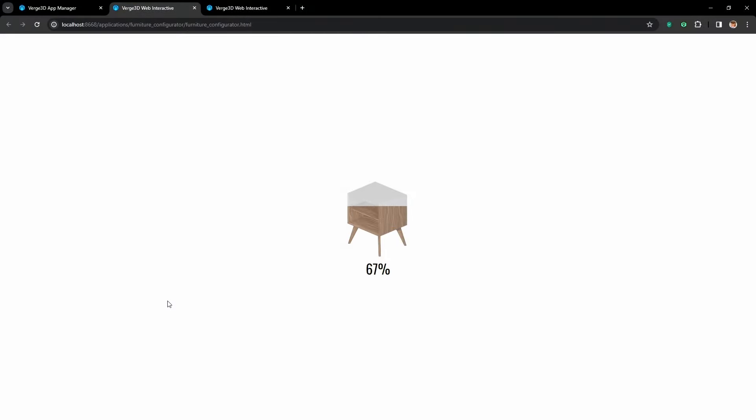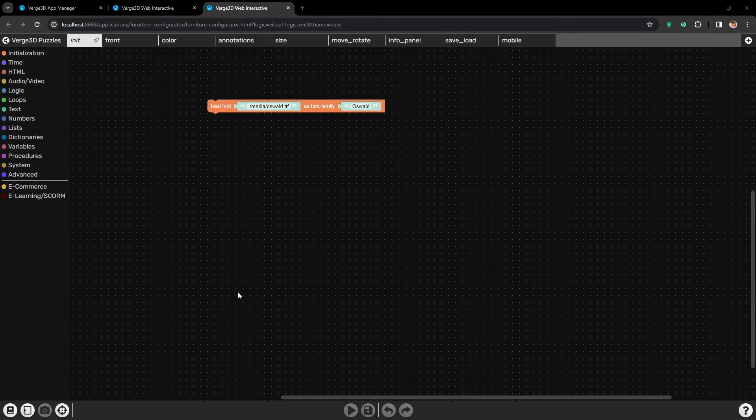Hello. In this tutorial we will create a preloader for our application and we will do it by only using puzzles. So let's start right away.